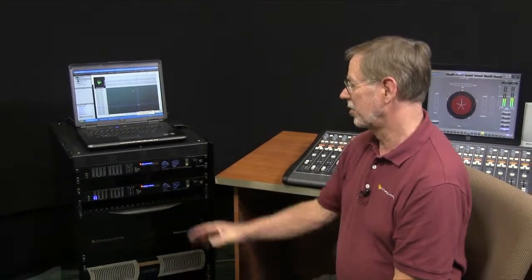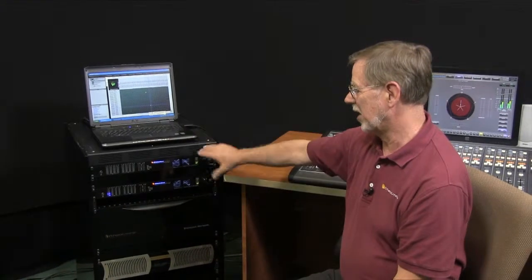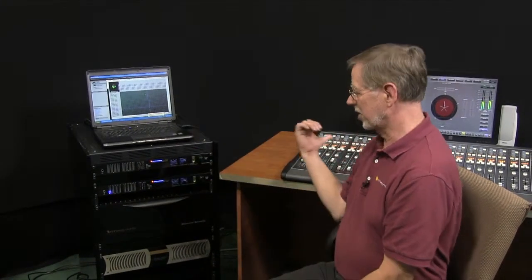So those are the basic components that we're using here for this little demo. What I'd like to show you today is the way that you can automate some of your mix minus feeds using features found in the blade package in conjunction with the TV control surface.